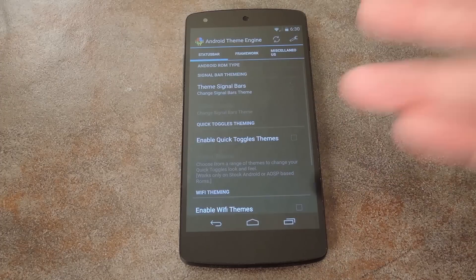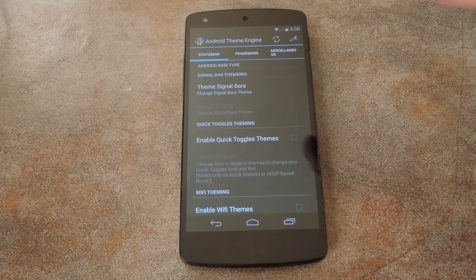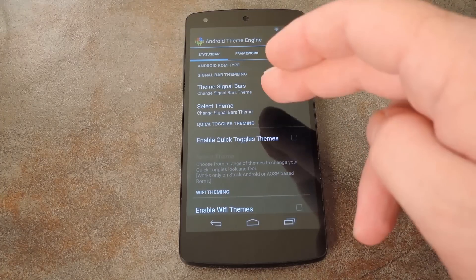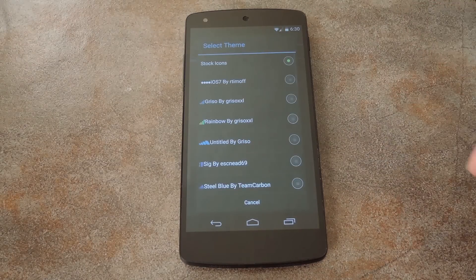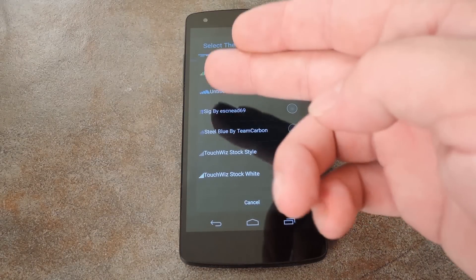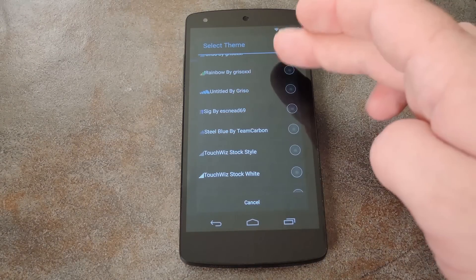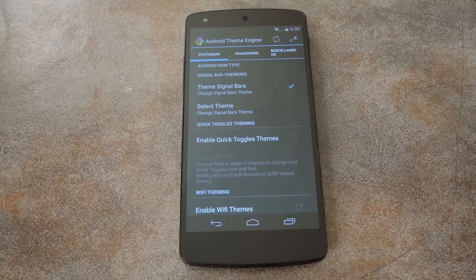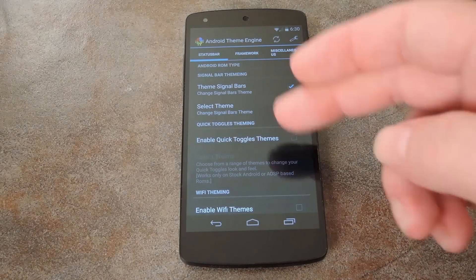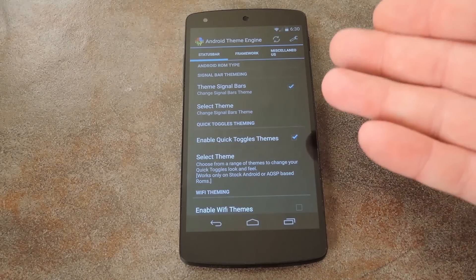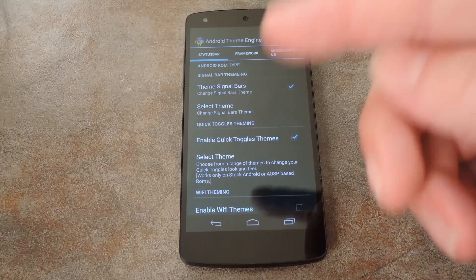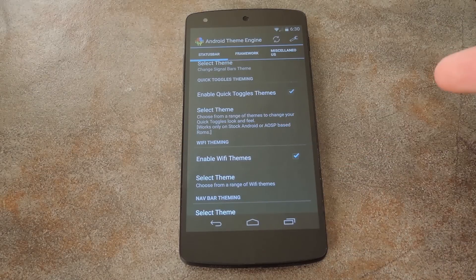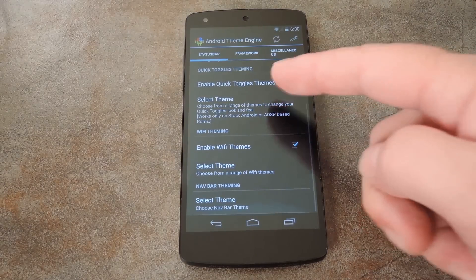Alright, so let's see some of the theming options. You can tick the box right up top if you want to theme the cell signal icon, and then use the next entry to select what theme you want. There are visual indicators to give you an idea of how it's going to look, so it's pretty straightforward — that's how all these items work. There's also Quick Toggles Themes, which can be a bit finicky depending on your device. Next, you can theme the Wi-Fi icon in your status bar, which works pretty well.